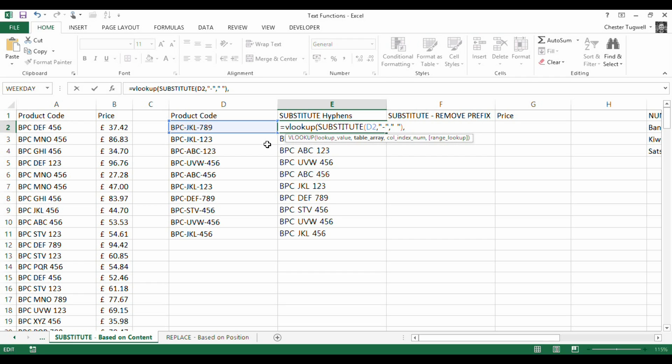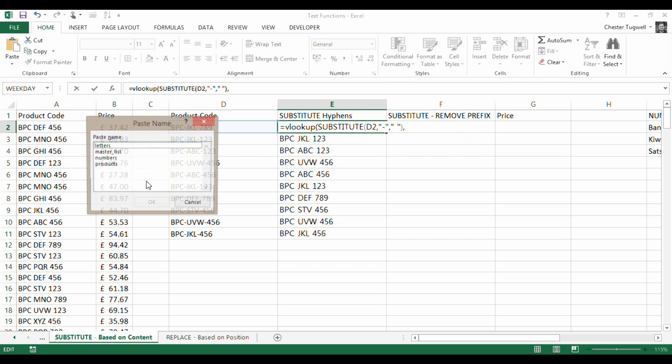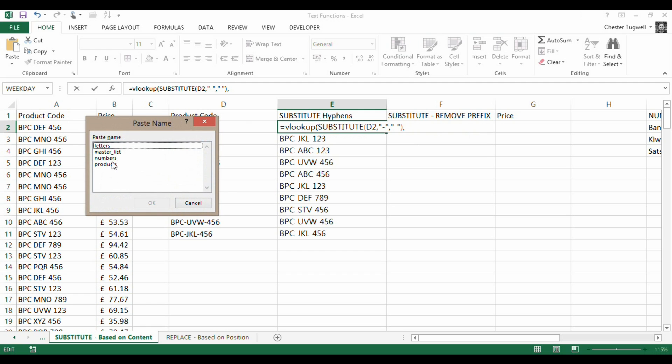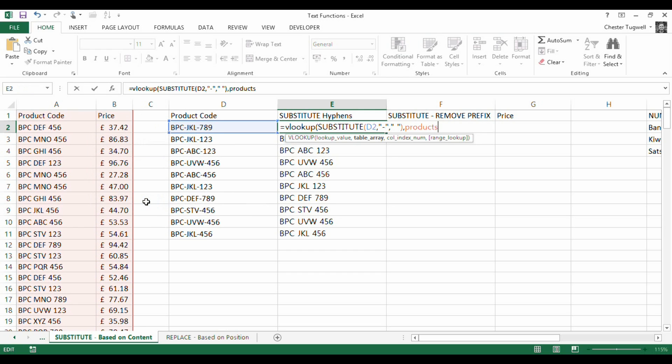In the table array, well that's the name I gave this table, which is products. I'm pressing F3 on my keyboard to bring up the names of my workbooks. So that's products. Returning the values in column two because I want to return the correct price. Looking up this product code, returning the price. So that's two.